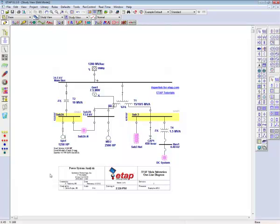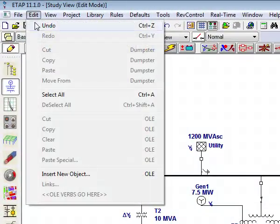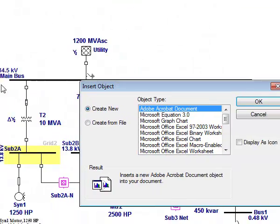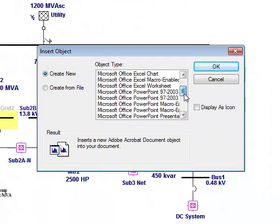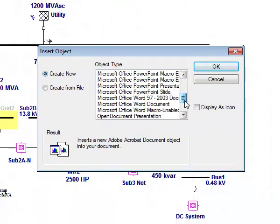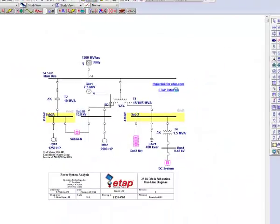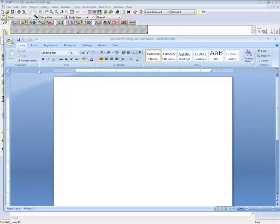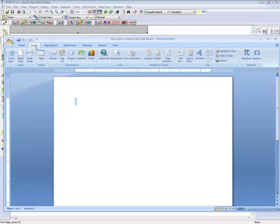You can also create brand new OLE objects from the object type. For example, you can select Microsoft Word document. If you have Microsoft Word installed, a blank document will be created in which you can type in any text you would like, or in this case, insert a graphic.